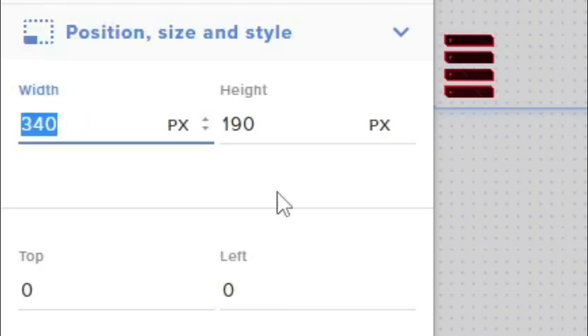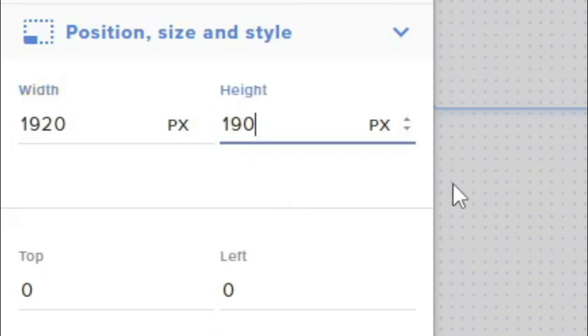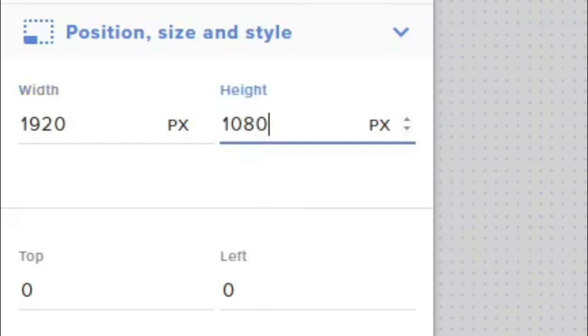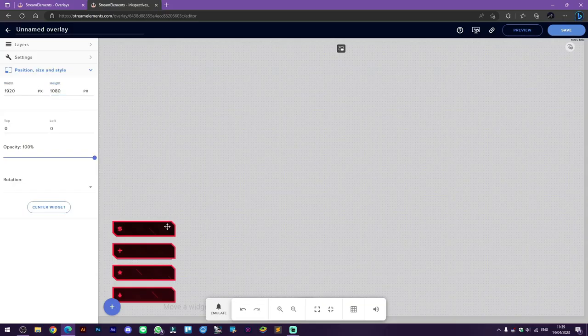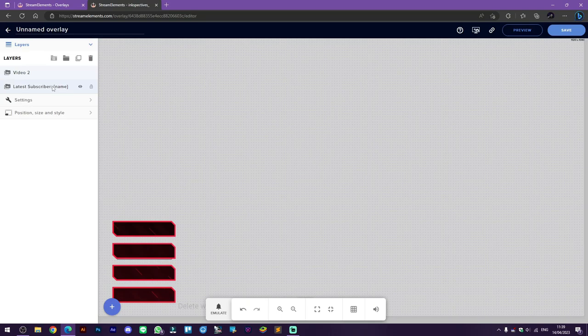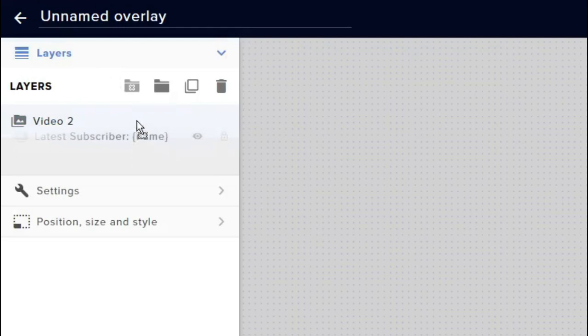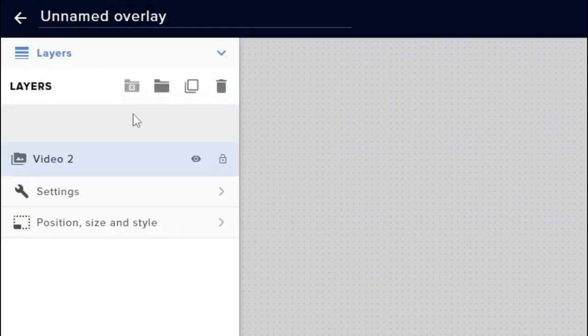1920 on width and 1080 on height. This depends on the overlay, so you don't have to resize if you don't need to. Now make sure the text layer is above the video layer so the graphics won't block the text.